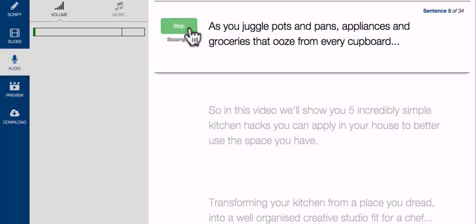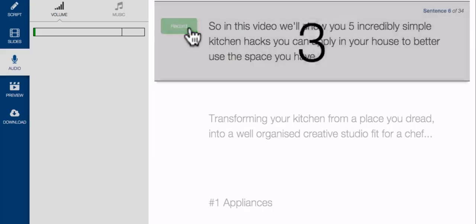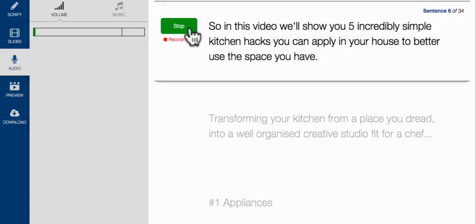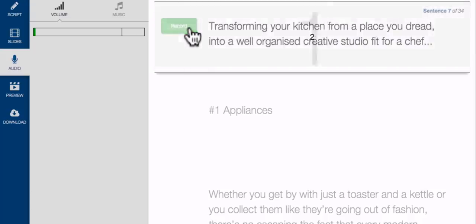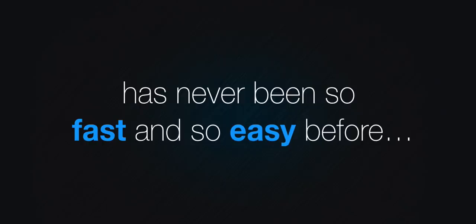And when you're finished, Content Samurai seamlessly glues your sentences together into a single, clean and coherent audio track. And it's all handled in your web browser, which means you'll never have to mess around with complicated audio editing software that's full of features you'll never need and is downright confusing to use. Recording a professional sounding audio track has never been so fast and so easy before.